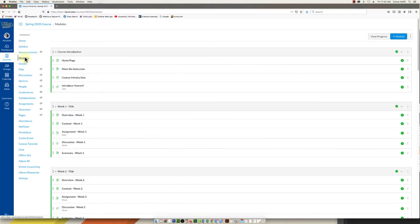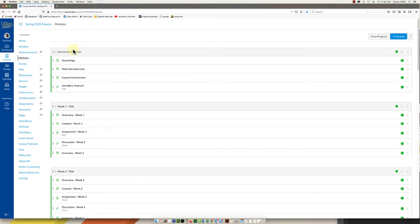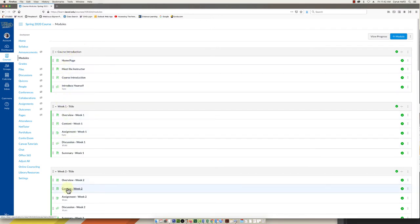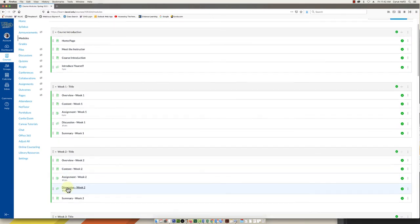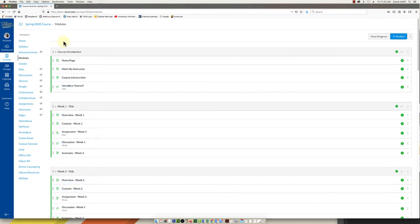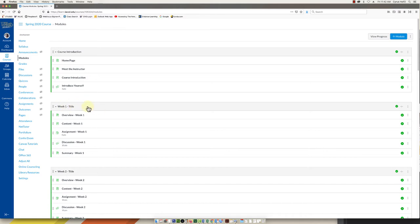Next we're going to move to the modules. And modules is kind of where your students will go to see everything that's in your class. And again you're just going to want to go through these things one by one and edit them. And you can edit the title if you don't like week one. I know a lot of us aren't in week one, we're in week four or five whatever it is.